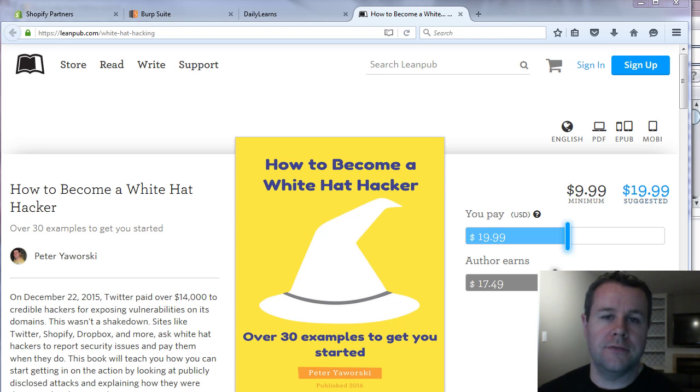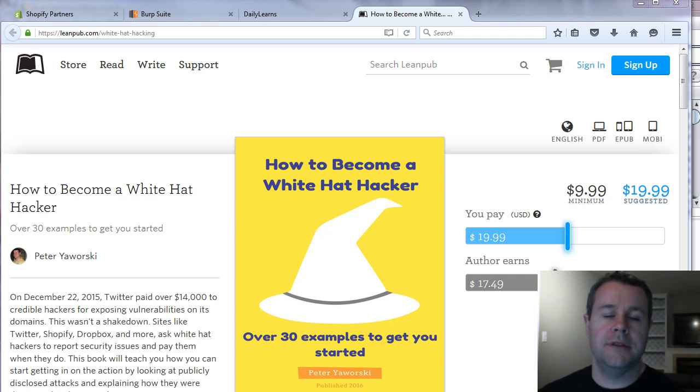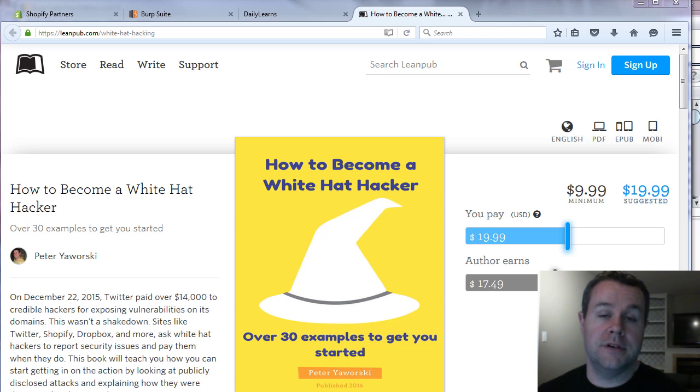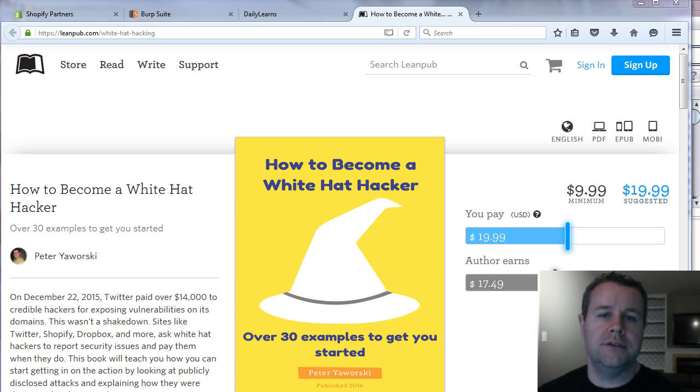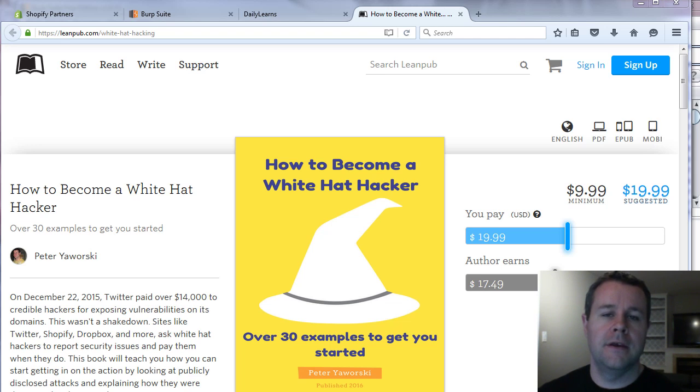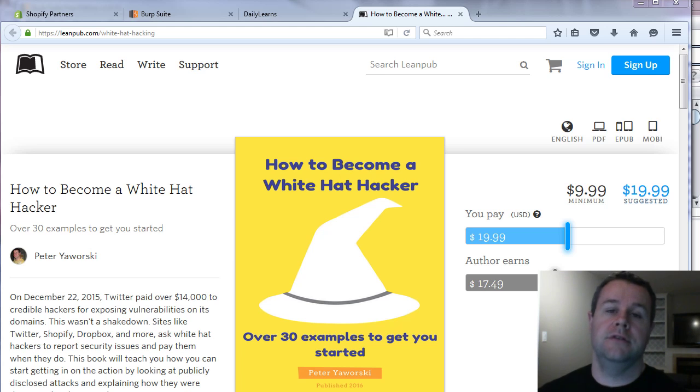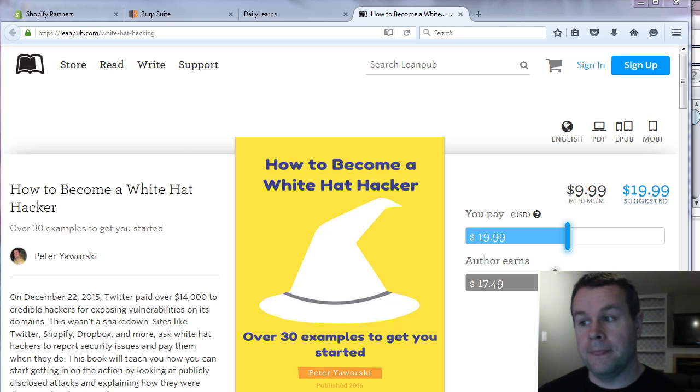Essentially they're vulnerabilities that allow you to manipulate headers from a server that are being returned to you and you can typically exploit the location tag in there, you can set your own cookie, sometimes you can execute JavaScript as well.